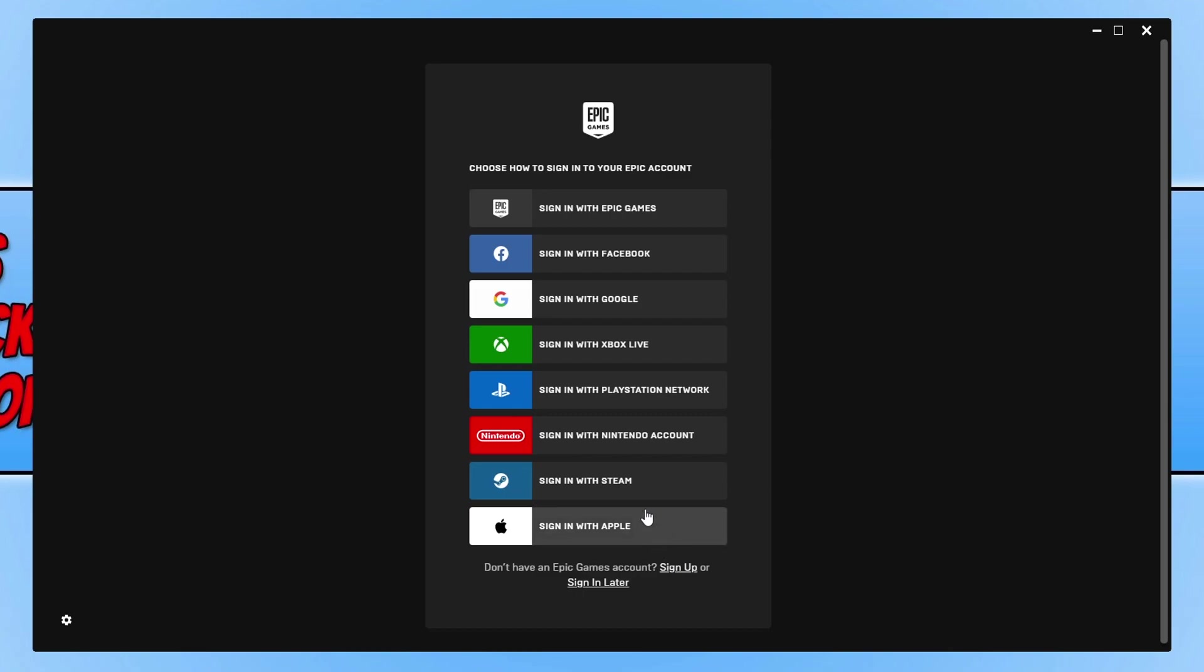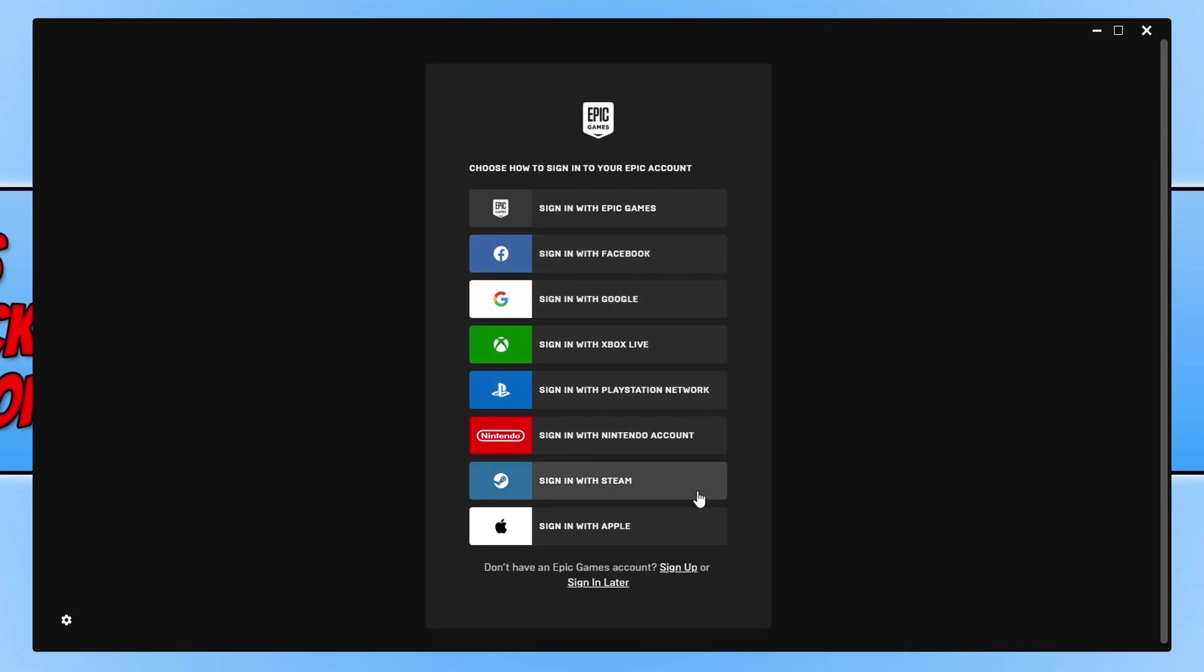Or you can sign in with many different options. As you can see, you can do it with Facebook, Google, Xbox Live, PlayStation, Steam, Apple—there's just a lot of different options there. I'm now going to go ahead and sign in with my Epic Games account.